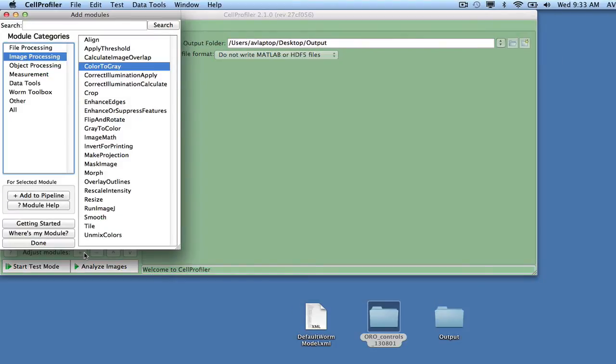Most object detection methods in CellProfiler are designed for bright objects in a dark background. Since the input images are color images of a bright background, the first thing we need to do is to invert the image pixel intensities, adding the module called ColorMath located under the module category Image Processing.